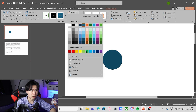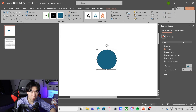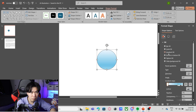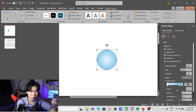Now we need a radial gradient inside of the shape. Let's go to shape fill, gradient, more gradient. Then you can open the format shape tab, click on gradient fill, change the type to radial, dimension from the center. And let's remove two of the gradient stops — we only need two gradient stops in this case.